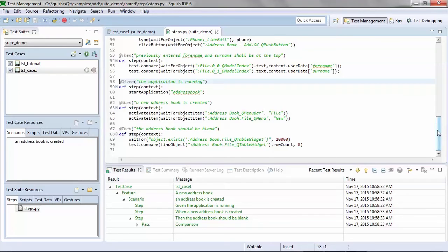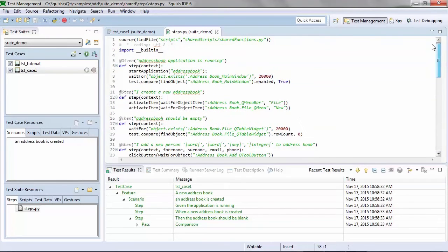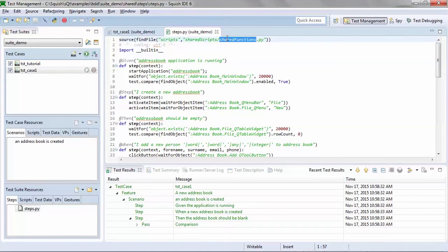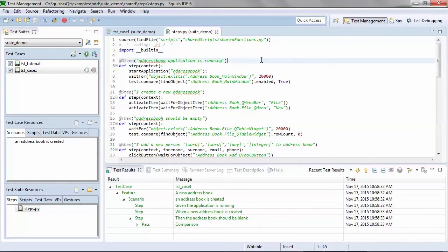You also have the ability to share functions or other script files with the steps file so that you can call functions that you may have written previously or that you'd like to reuse from the various steps in your BDD tests.